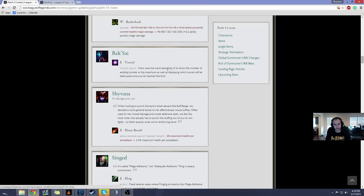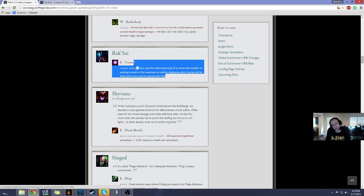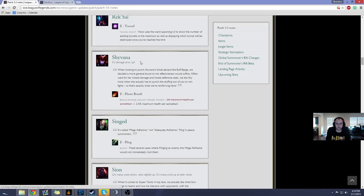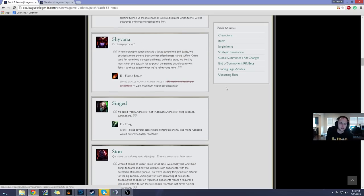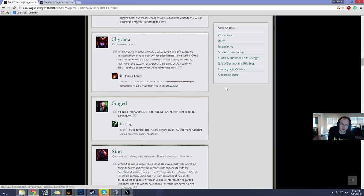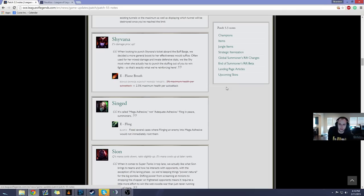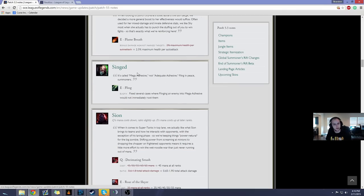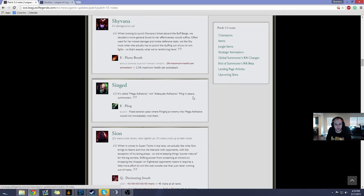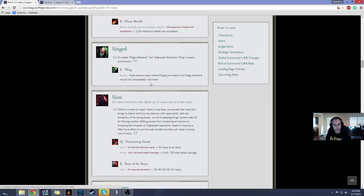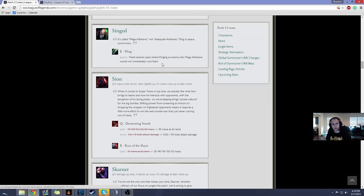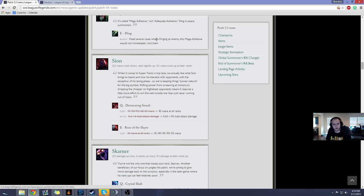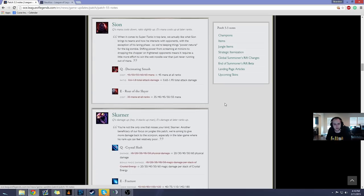Rek'Sai now uses the ward spawning UI to show the number of existing tunnels versus the maximums while displaying which tunnels will be destroyed once you reach the limit. That's pretty handy. Rek'Sai is still broken, though. Shyvana, the bonus damage against marked targets is now 2.5% maximum health per auto instead of 2%. Shyvana's still a piece of shit. Never gonna be played. Singed fixed several cases where flinging an enemy to Mega Adhesive would not immediately root them. Not really many people play Singed anyway, so that's not that big a deal.